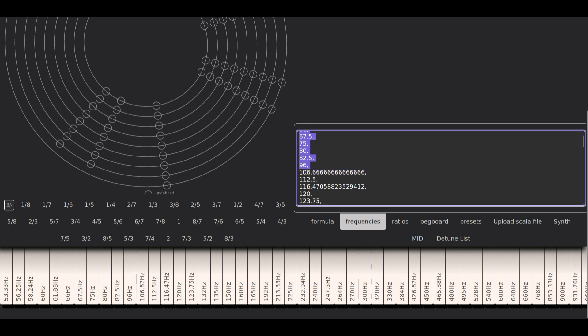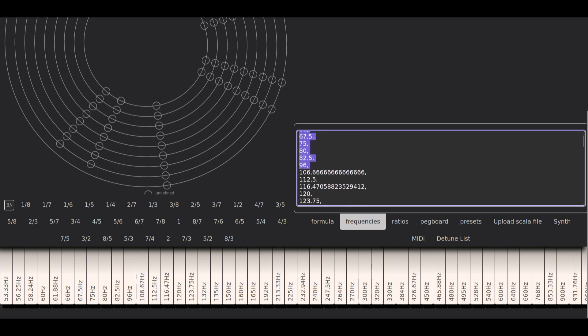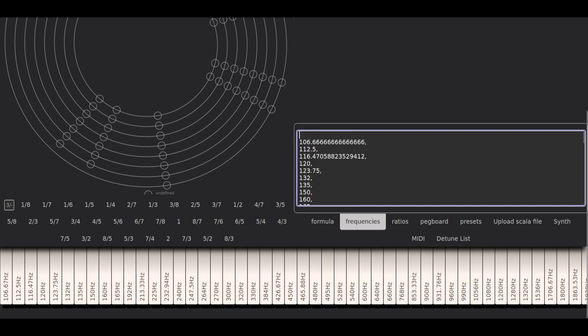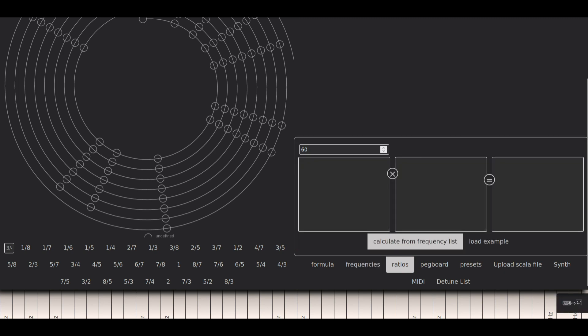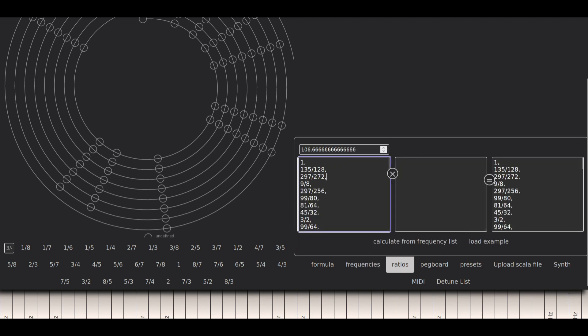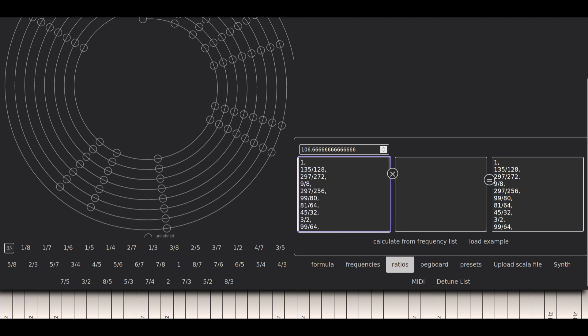So I could delete some of these frequencies. But take into account that you're not gonna be able to go back to the ratios. You can use this calculate from frequency list back, but then all the frequencies are gonna end up pretty weird.